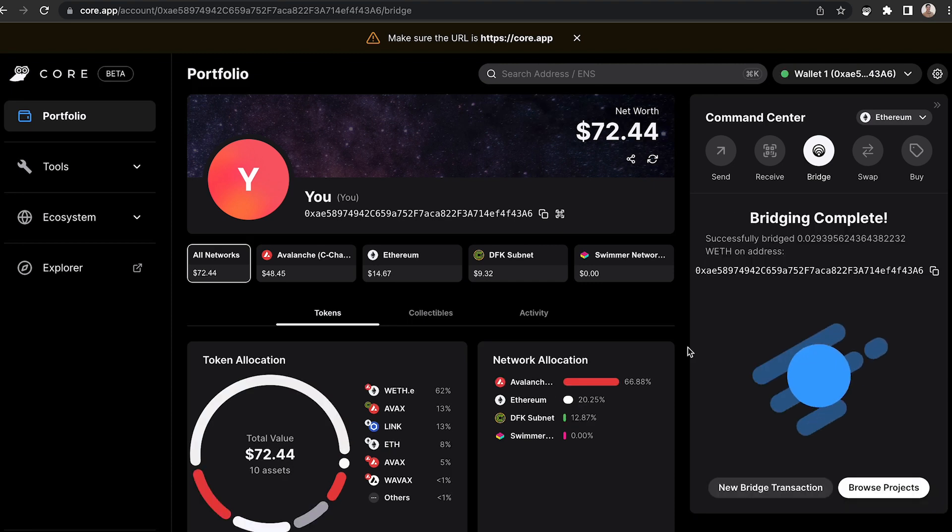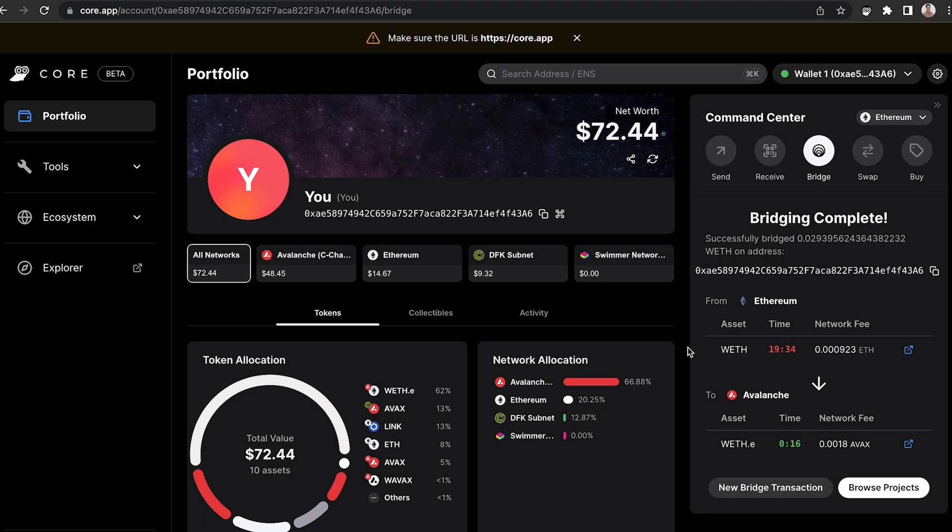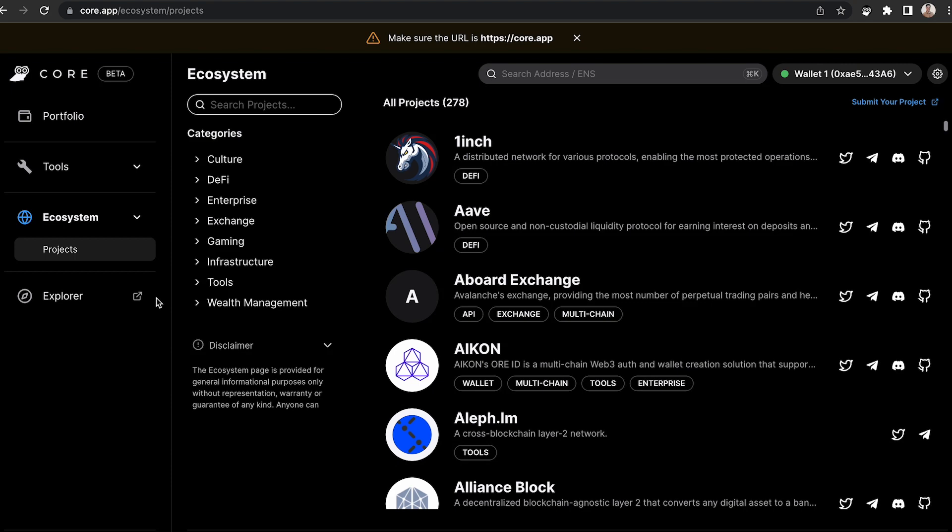Once the transactions are complete on both the Ethereum network and the Avalanche network, you can initiate a new bridge transaction if you'd like. Otherwise, you can browse projects in our ecosystem.